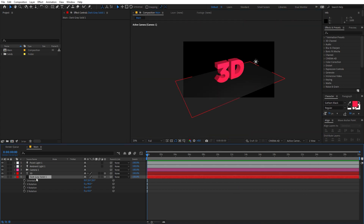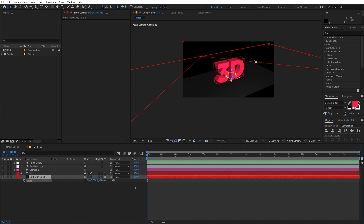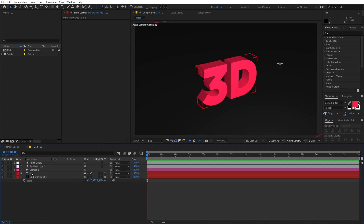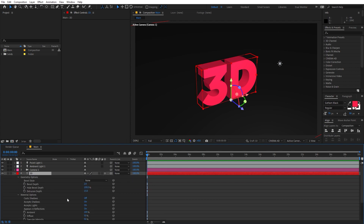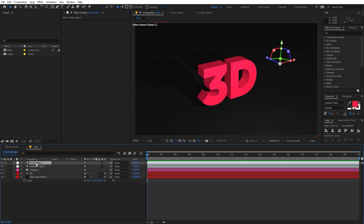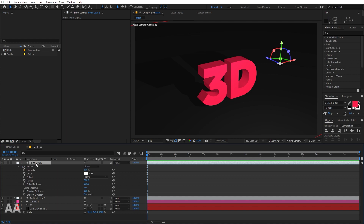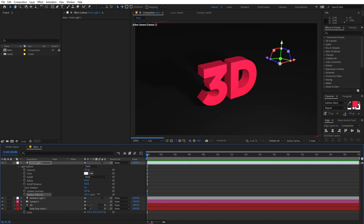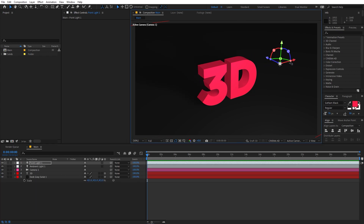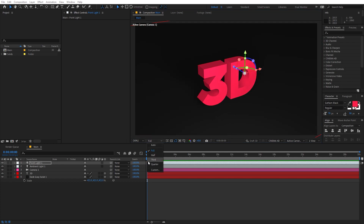Select the base layer, press S, and scale it up quite a bit. To add shadow, select the layer and press AA to reveal material options, then enable Cast Shadow. Now we can play around with the shadow using the point light — press A twice on the light layer and increase the Diffusion value so we have a really subtle, faded shadow. You can play around with the position of the light as well.